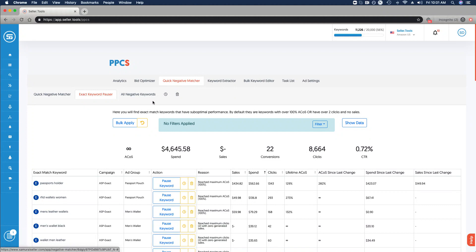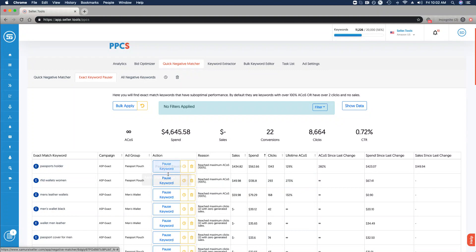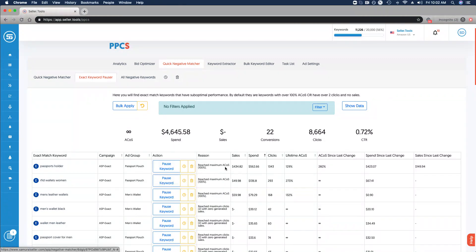The functionality is very similar here, both in the interface and the decisions that we can make. If I scroll down, you'll see the first column being the exact match keyword, the campaign and the ad group, and then the actions that we can take. We have the ability to pause this keyword for the reason that's stated here, that it's reached its maximum ACOS of 100%.